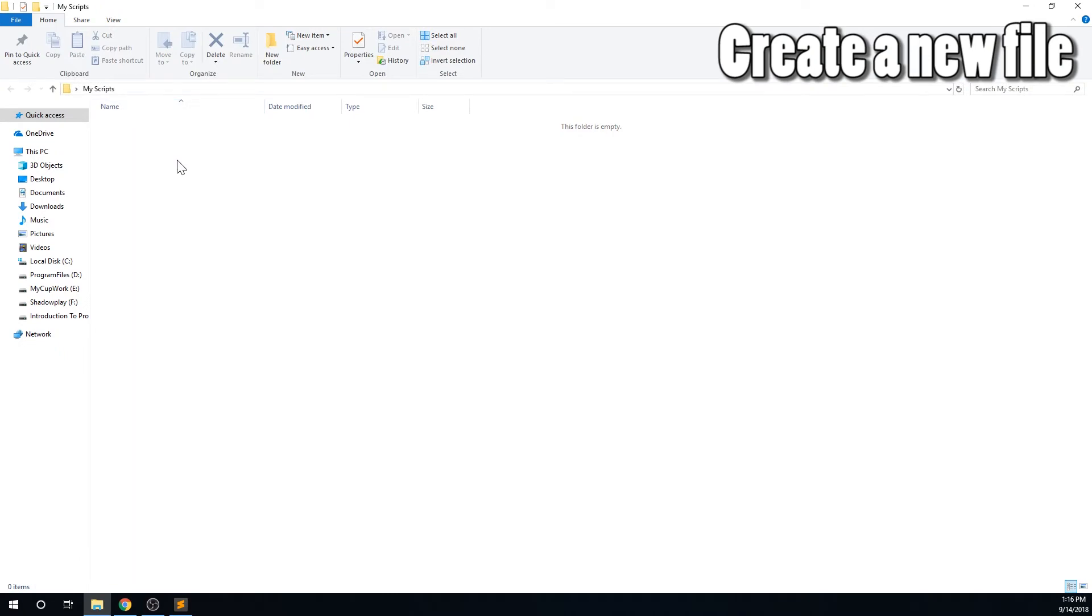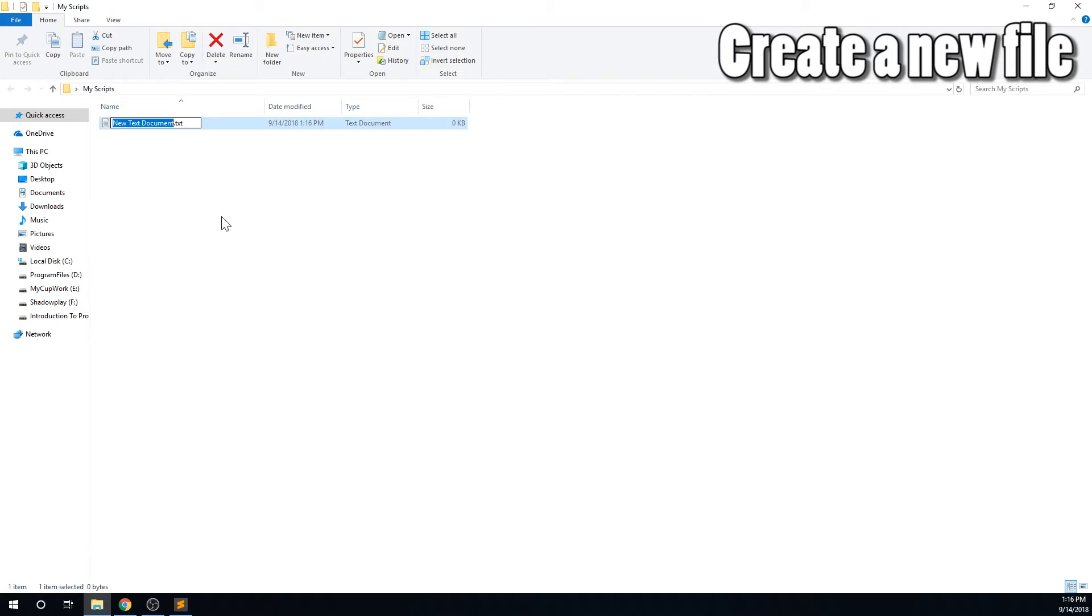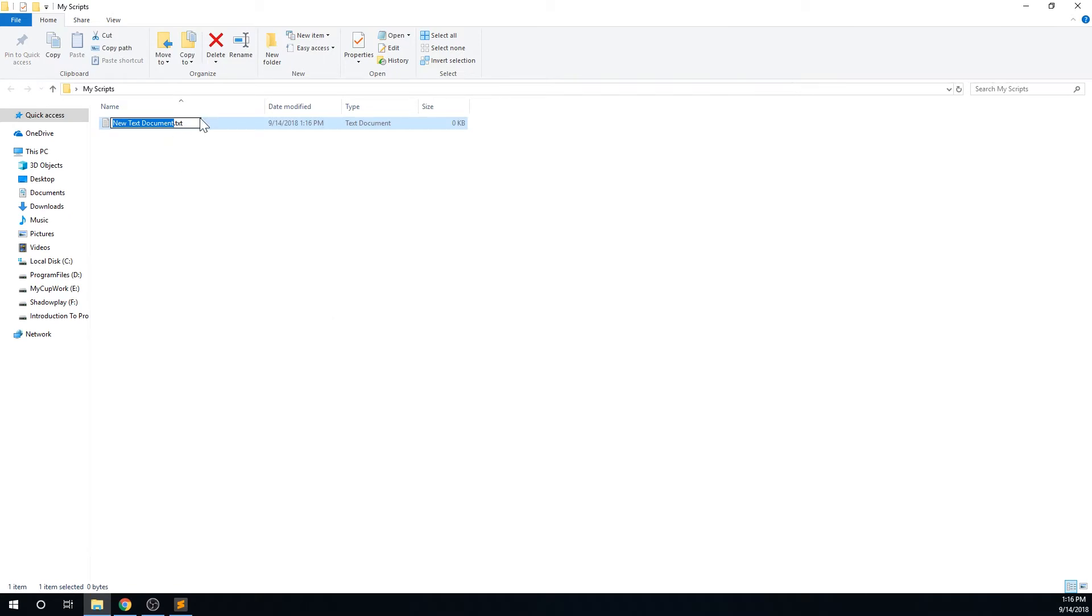Now create a new text document in the folder you just created. Again, it doesn't matter what you call it, as long as it doesn't have the same name as the Python library that you'll have installed. In this example, you cannot name it Discord, because that is already the name of the library that we will be using for this project. I will call mine My First Script.